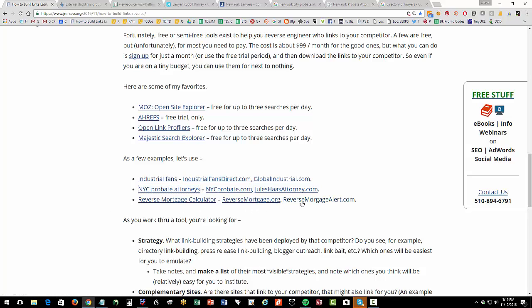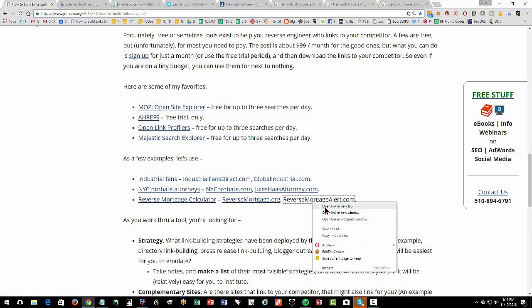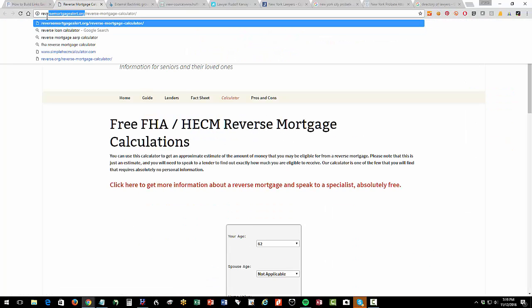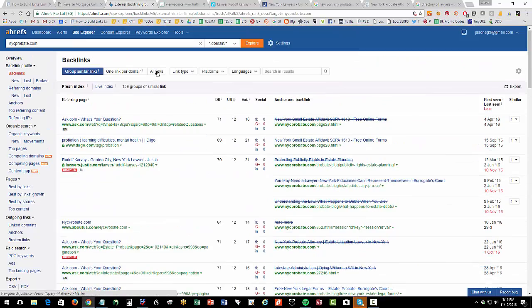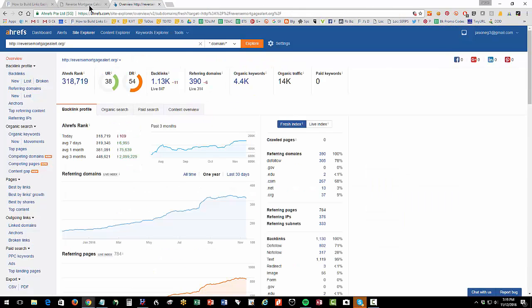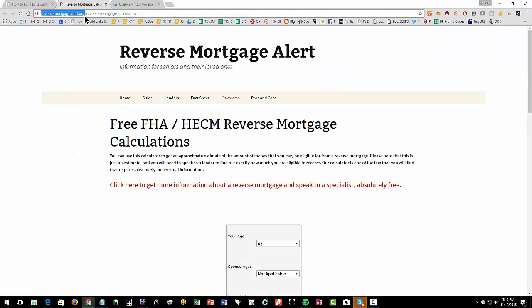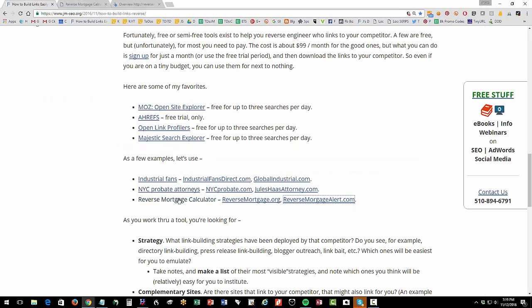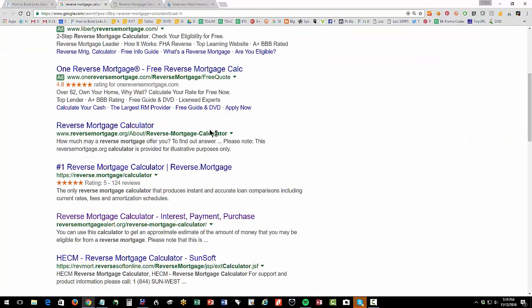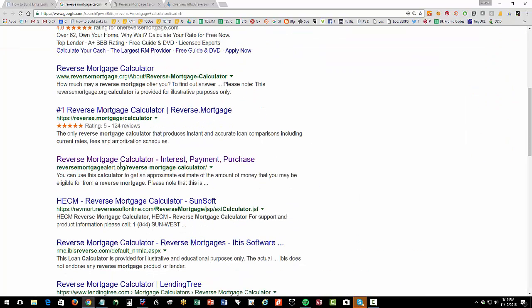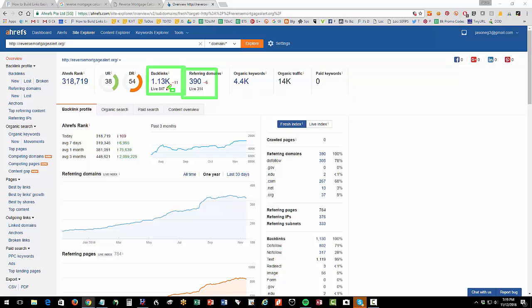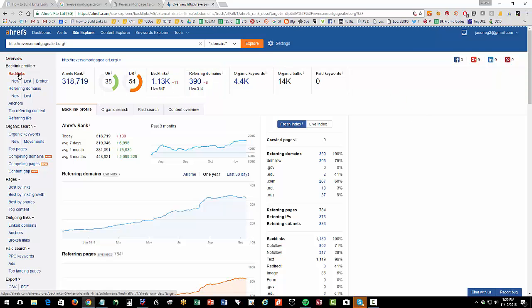So reverse mortgage calculator. So reversemortgagealert.com, this website here ranks about three or four for that very competitive search. So let's copy that domain. Let's go to Ahrefs, put that domain in, hit explore. I'm going to close these out while we're waiting for it to do its magic. Okay, so we are looking who links to reversemortgagealert.com that is propelling it to the top of this search, reverse mortgage calculator. So you can see here it's about number two or three for a very competitive search. Okay, so now let's look at who links to them. So again, this tool tells us that they have about 390 domains that link to them, about 1,000 backlinks. That gives them a domain rank of about 54. That gives you that's a lot of oomph behind that domain. Okay, so let's click on backlinks.